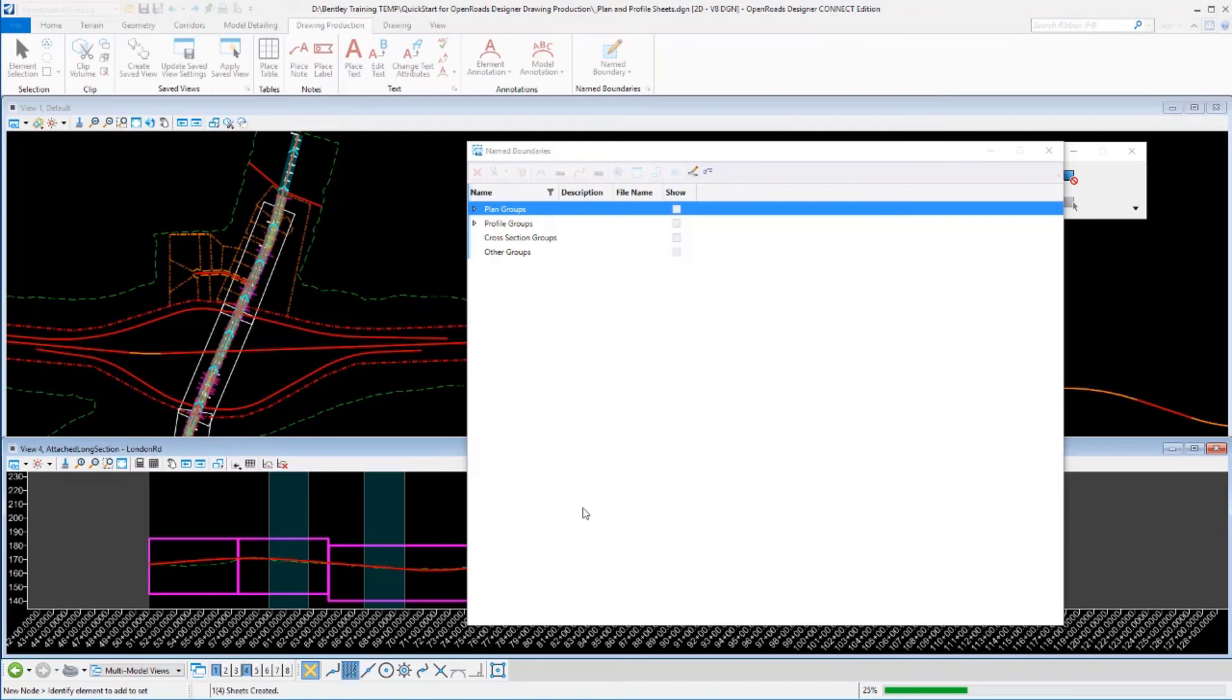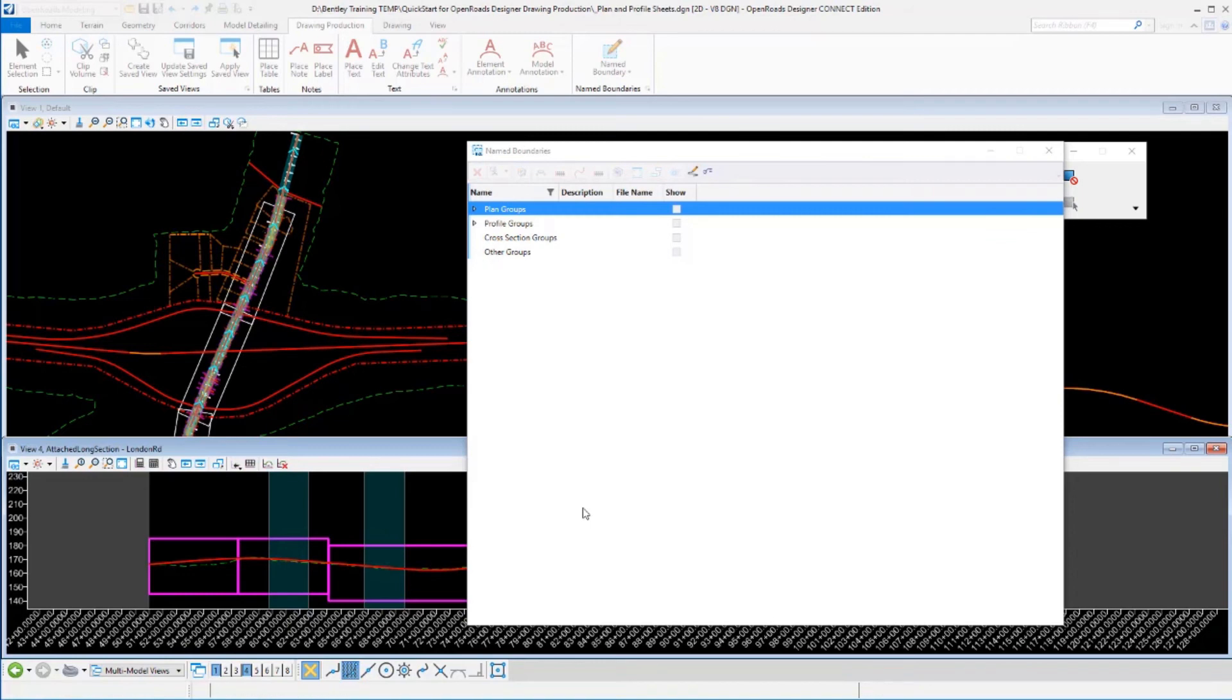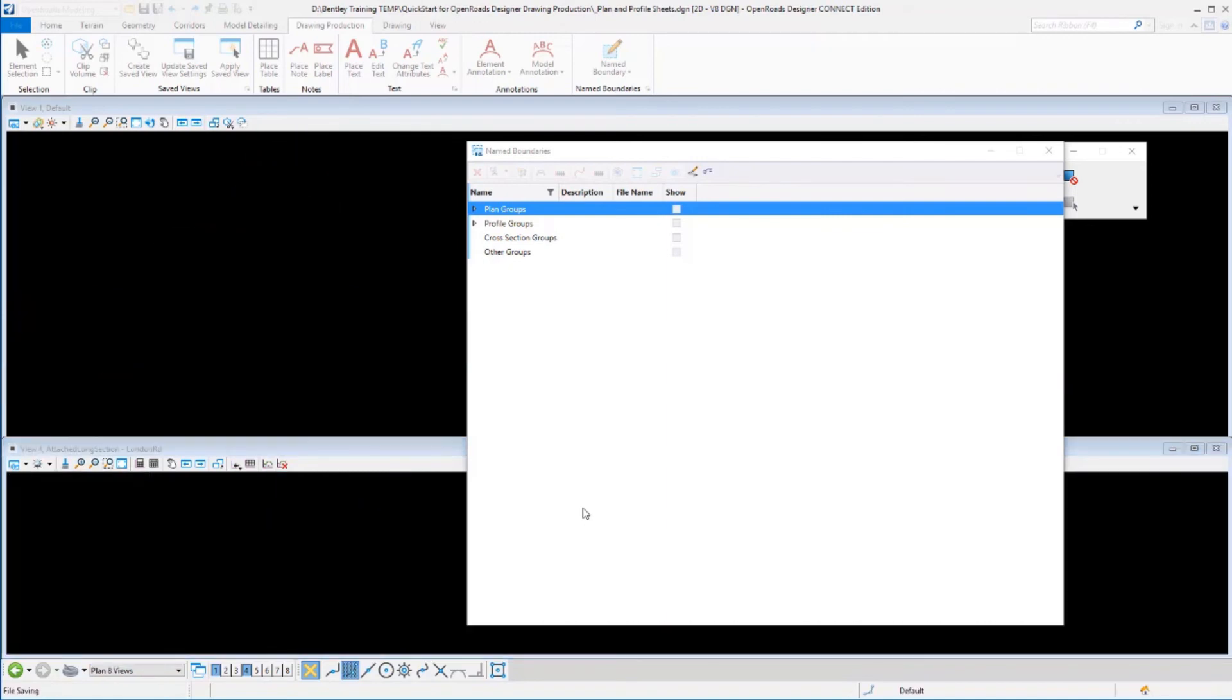Let it process. So it's going ahead and building the sheets and writing them out to those other files. Drawings are being annotated in the profiles and that process is complete.